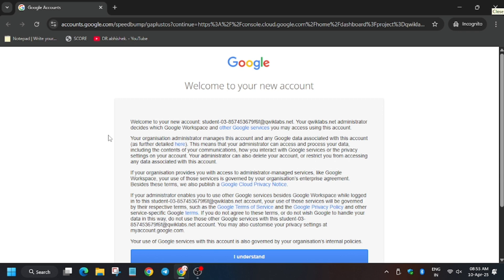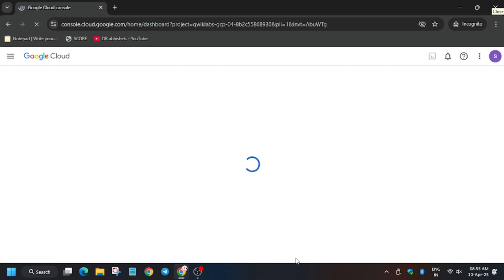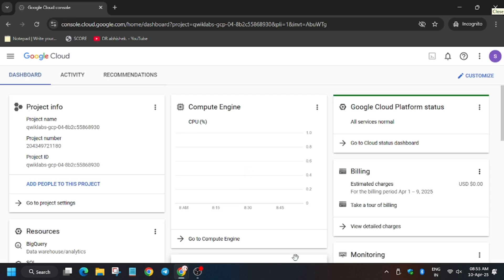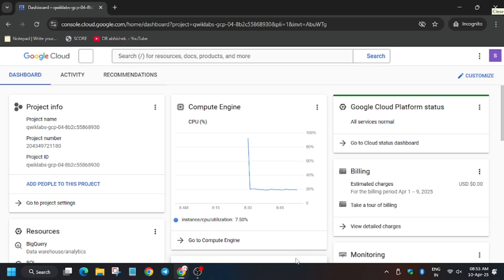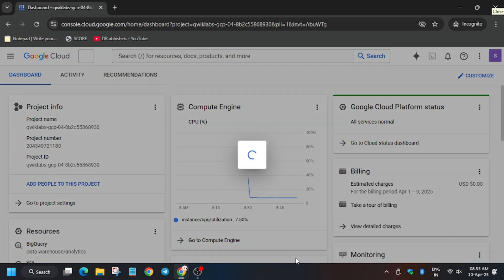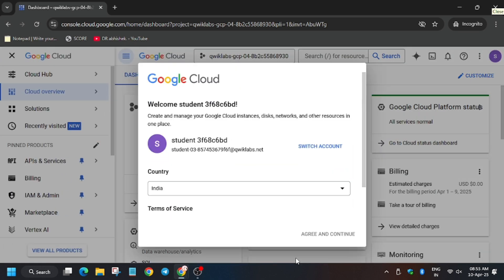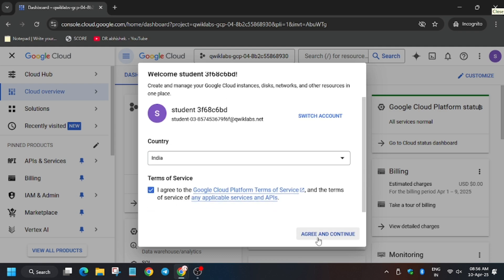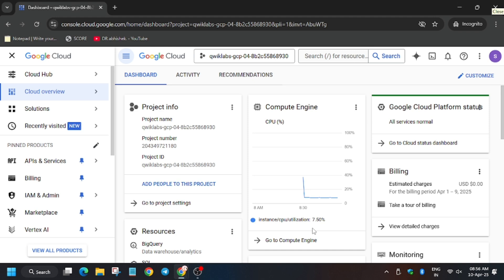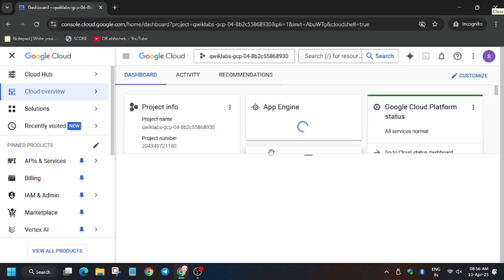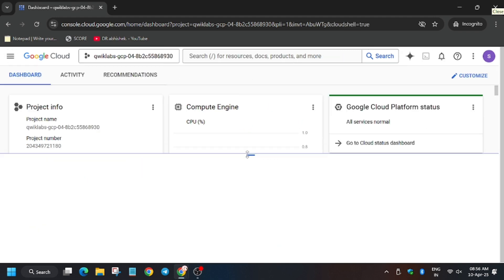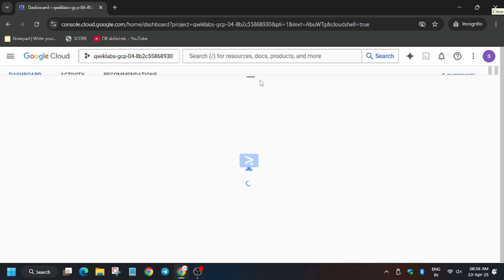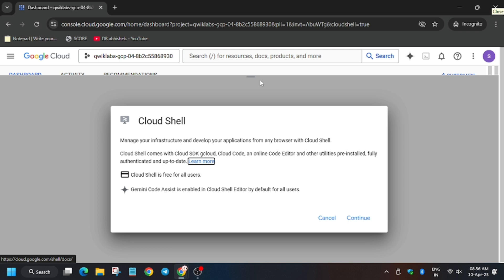Now we have to click on I understand, so click on it. Click on I agree and I agree and continue. Now we have to activate the Cloud Shell, so click on Cloud Shell button. Meanwhile, like the video and subscribe to the channel. Click on continue.